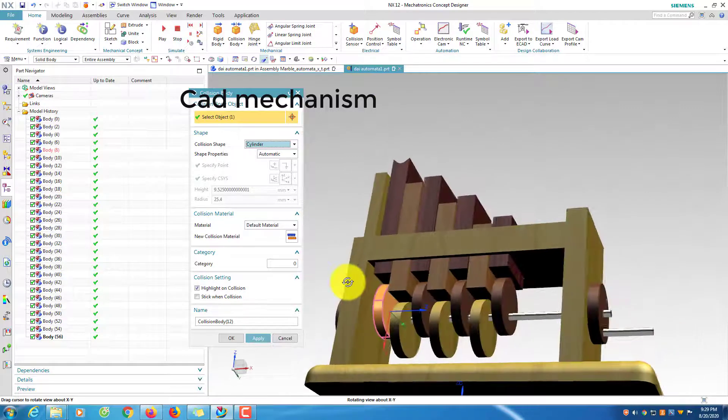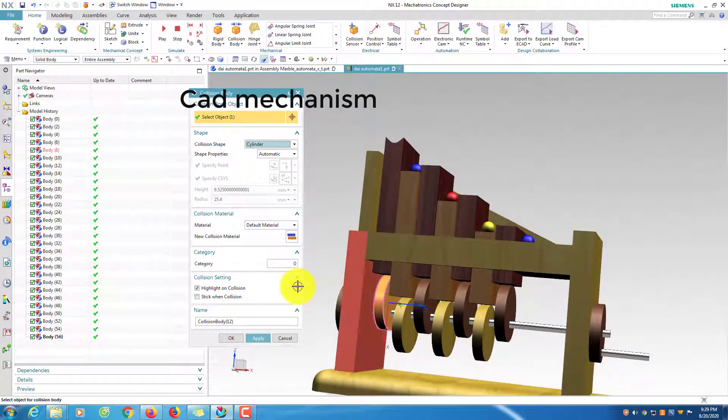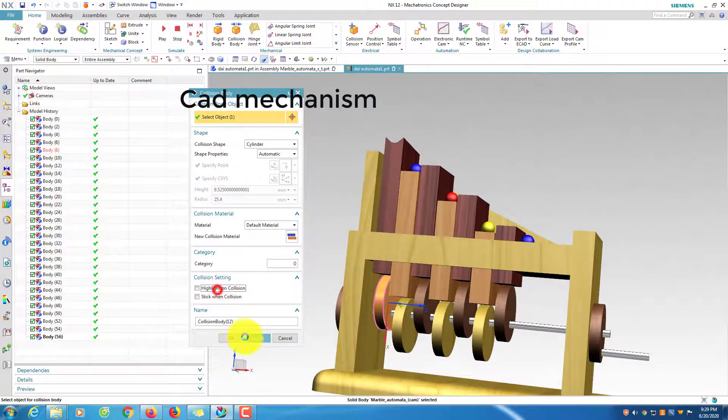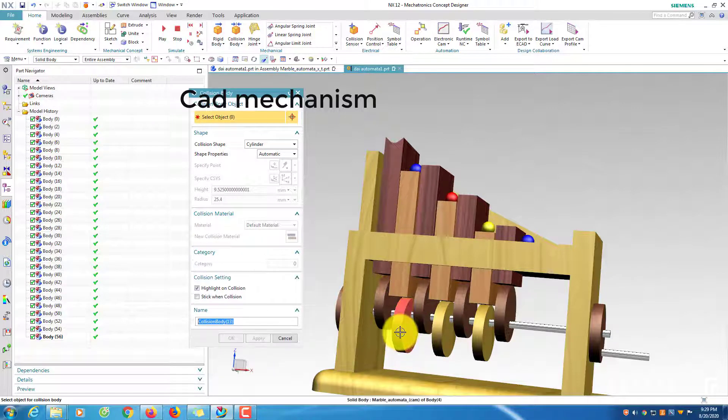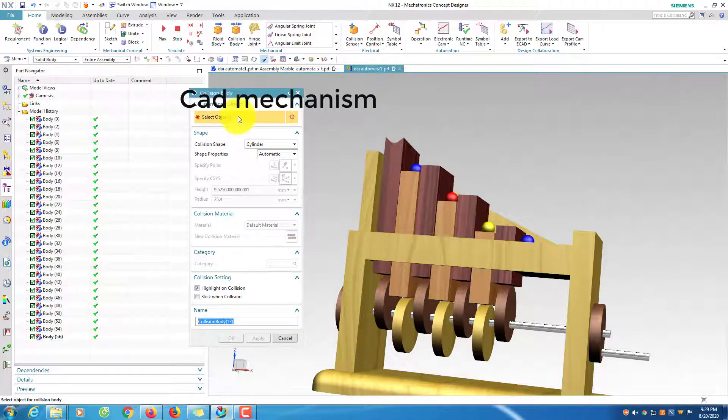For the CAM system, I will select cylinder option in the collision shape.